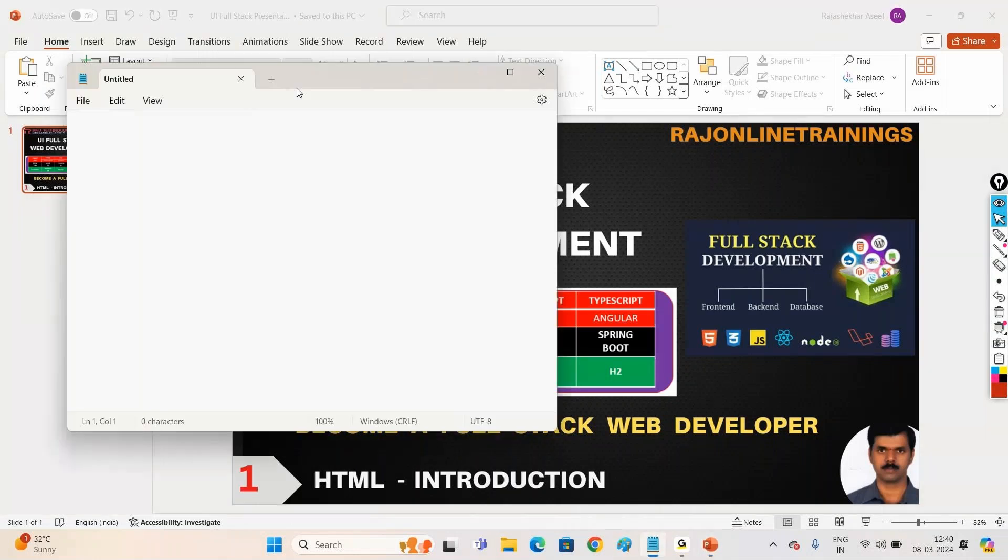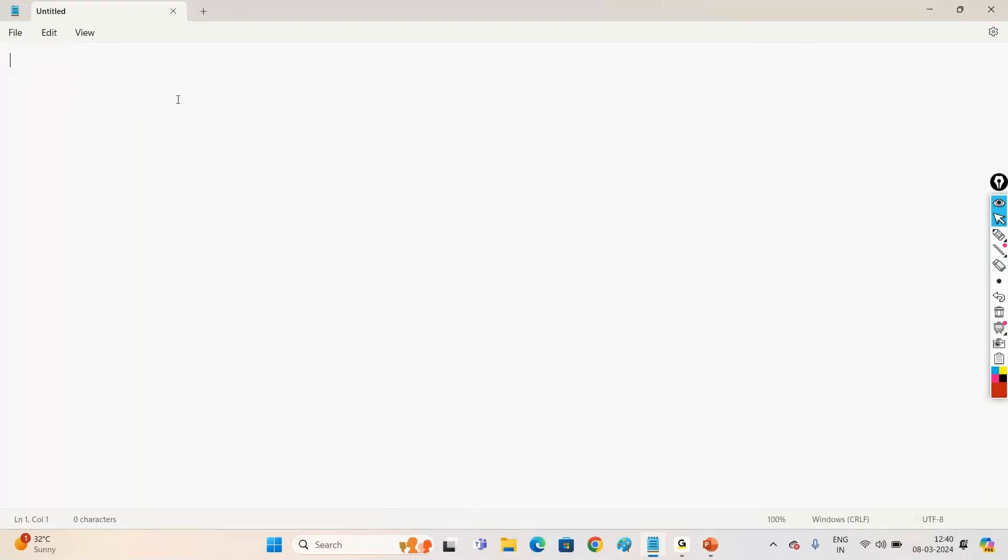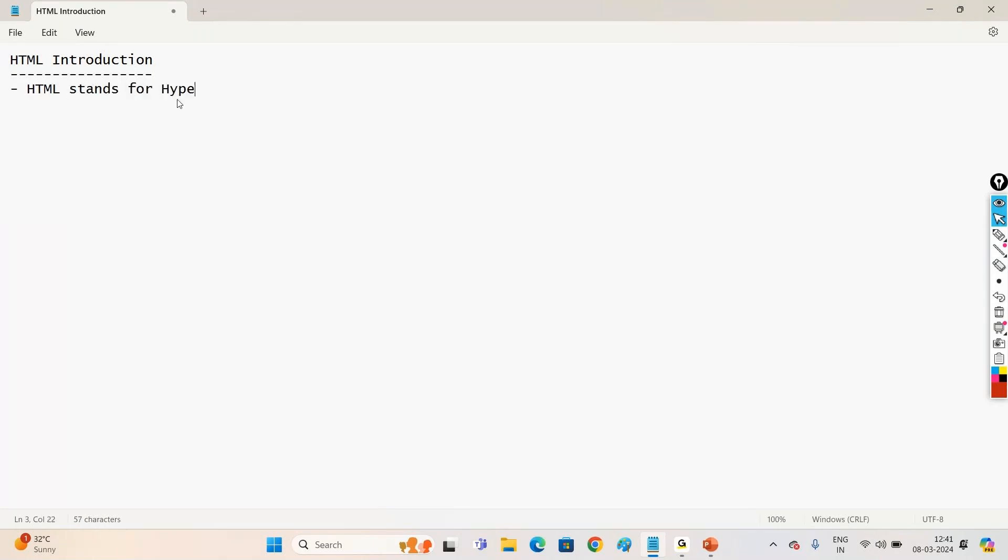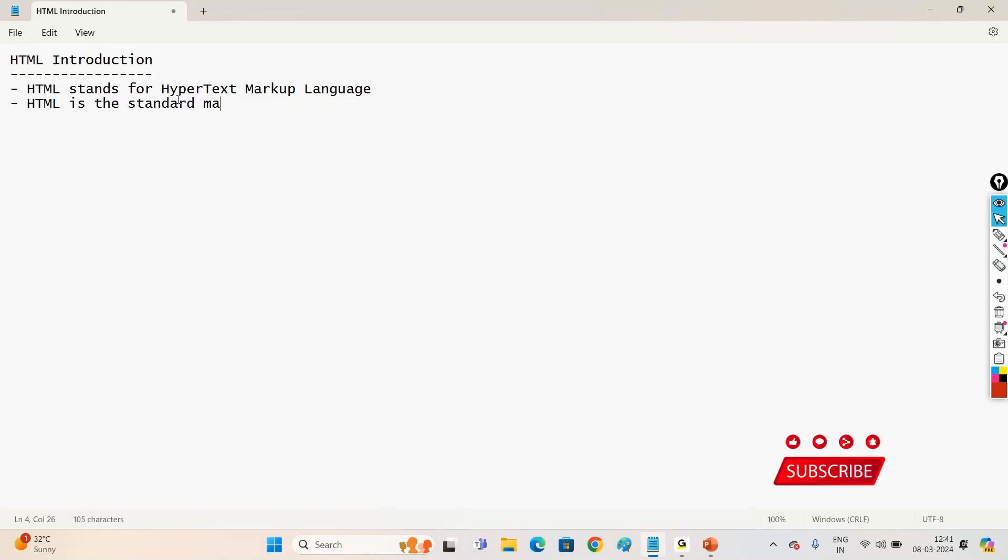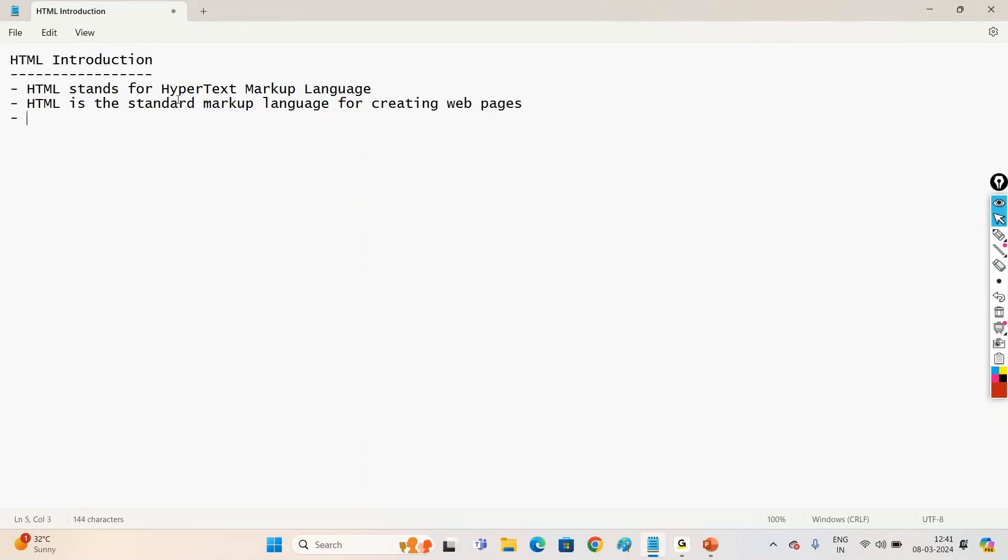So what is this HTML? Let us understand. HTML stands for Hypertext Markup Language. HTML is a standard markup language for creating webpages. What is the main use of going for HTML? Mainly to create the webpages.